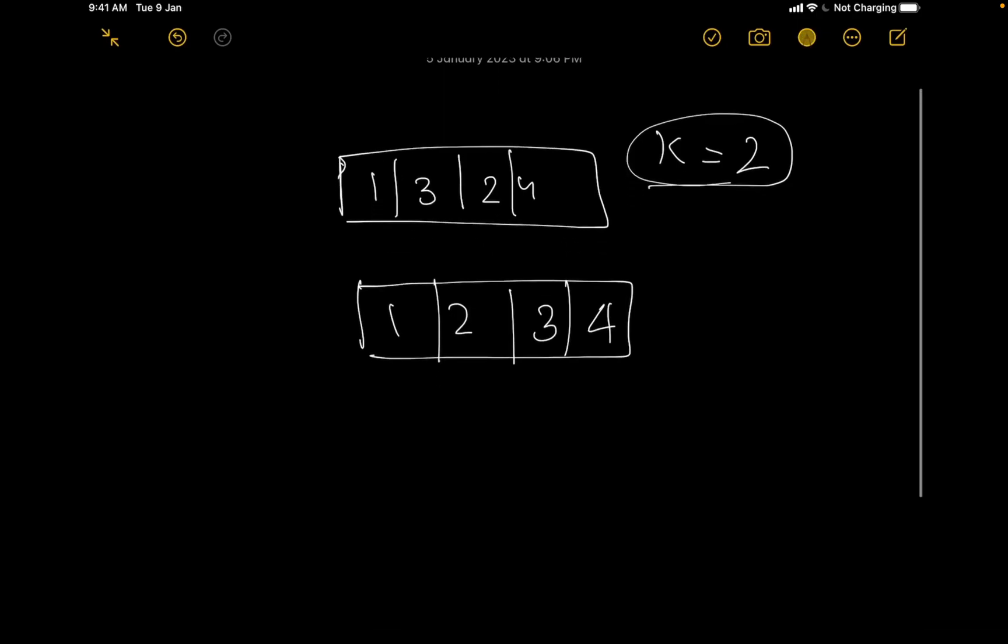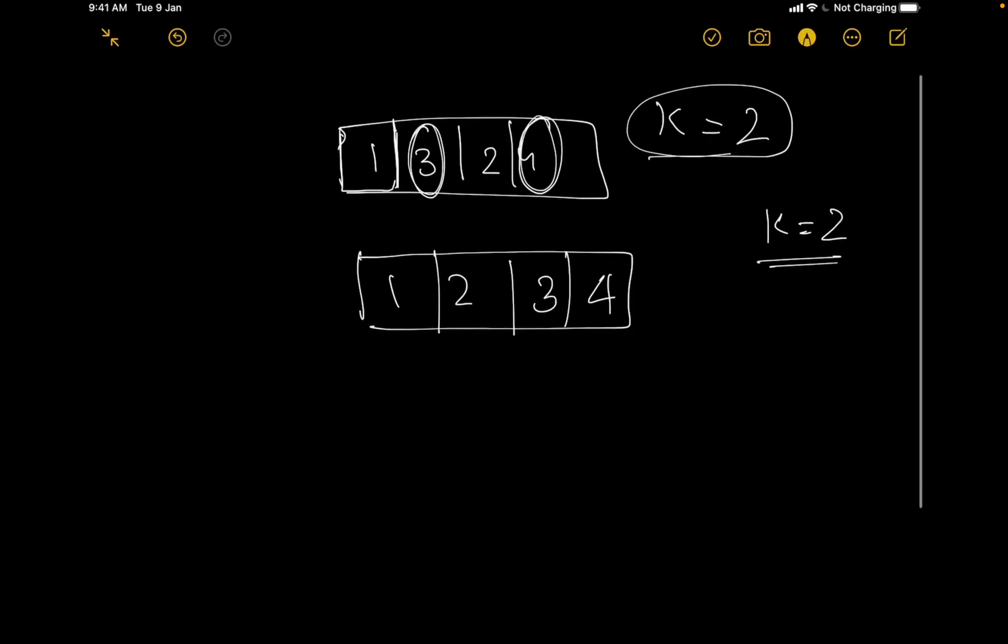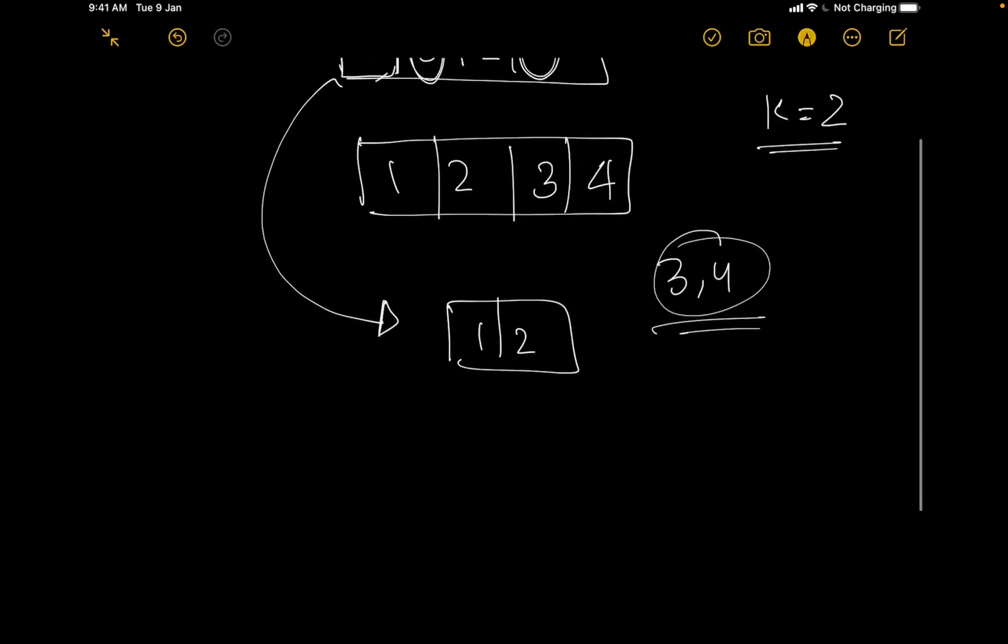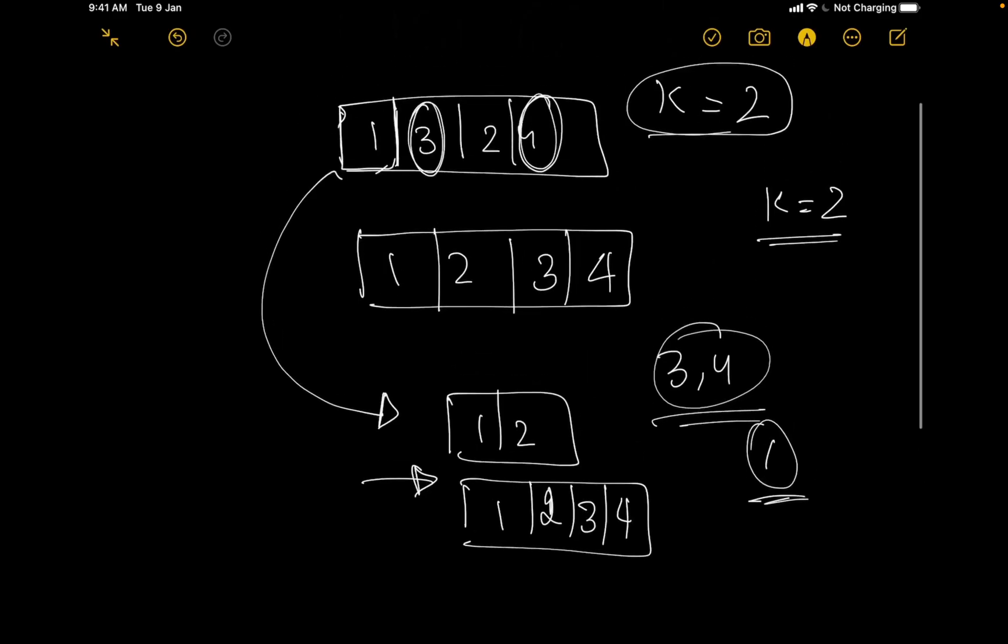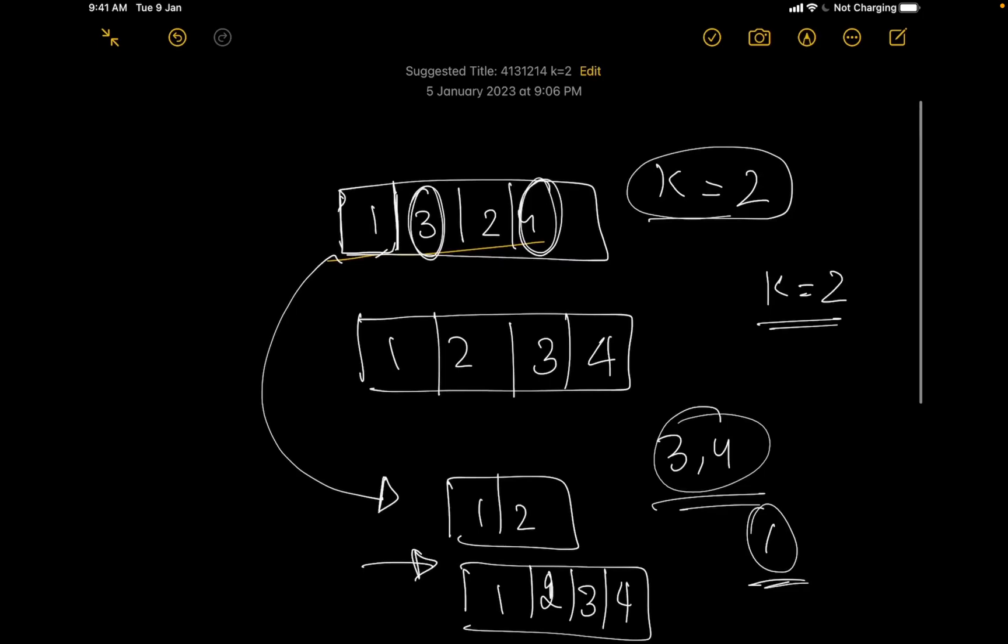But what would be the number of operations we will need to perform? Let us say we perform a single operation over here. In one operation we can select 2 elements. So in the first operation I will be selecting 3 and 4. Once I select 3 and 4 my array would become 1 and 2 because 3 and 4 are in a different state right now and then I will add it to the end. So my array becomes sorted in a single operation so I will have to return 1.